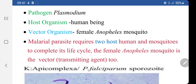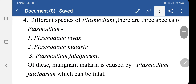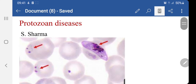The first stage is a phase of growth and asexual multiplication occurring in man, known as schizogony. The second is the sexual phase or gamogony, which starts in the man and is completed in the mosquito. The third is an asexual multiplicative phase termed sporogony, occurring in the mosquito.